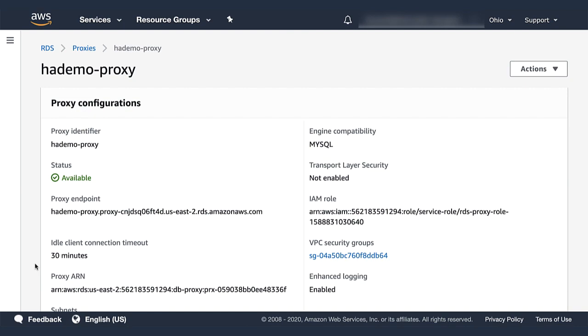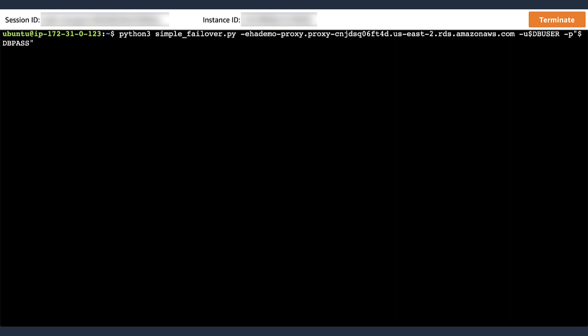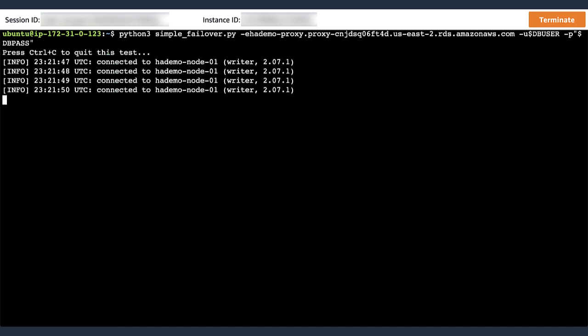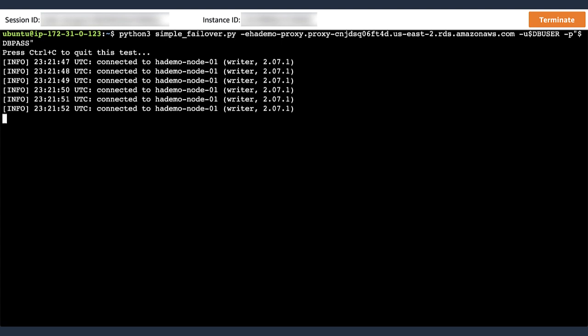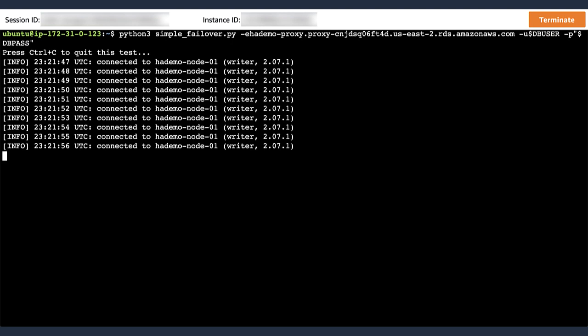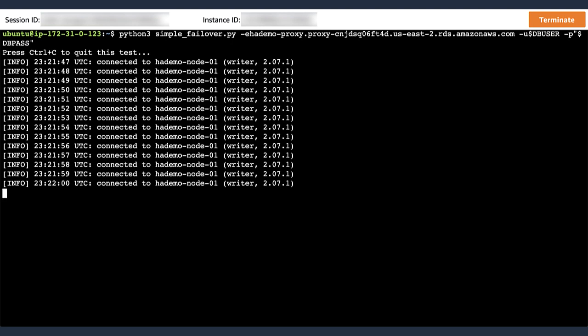So the proxy is an intermediary between the client and the database. So let's see how this works. Let's switch to the terminal screen again and start our simple failover monitoring script again. However, this time we're going to use the proxy endpoint to connect. And as expected, the script connects to node number 1, which is the writer of our cluster, because the proxy effectively intermediates connections to the writer.